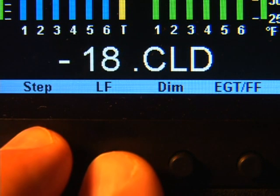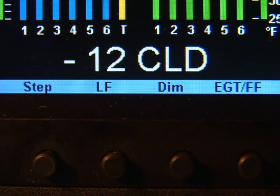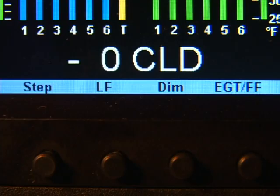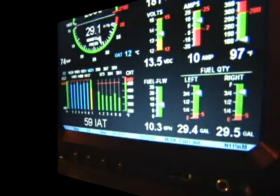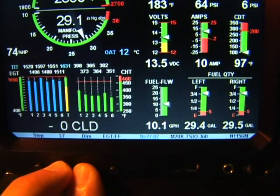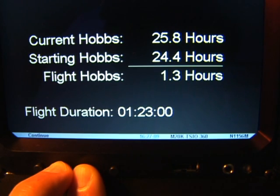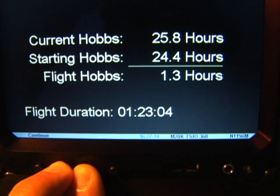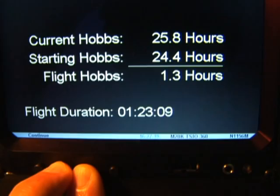To include a measurement again, tap the step and lean find buttons simultaneously and observe that the dot disappears. By holding the lean find and dim buttons you can see the EDM930 values for current hobbs, starting hobbs, flight hobbs (which is the difference between current and starting), and on the bottom is the flight duration in hours, minutes, and seconds.